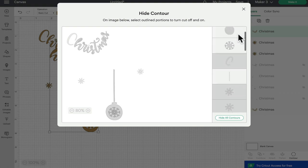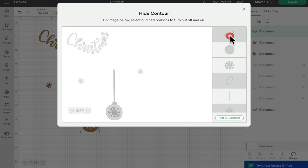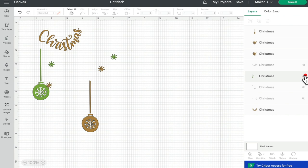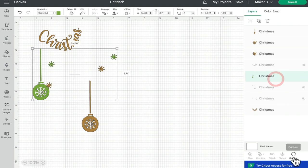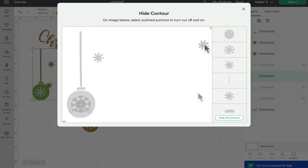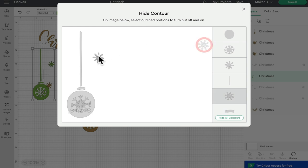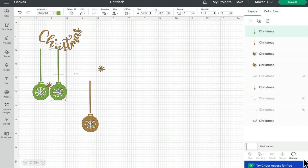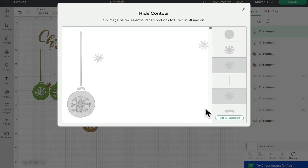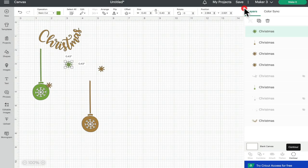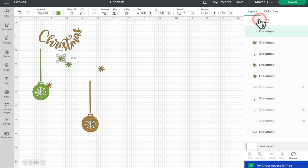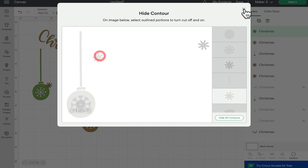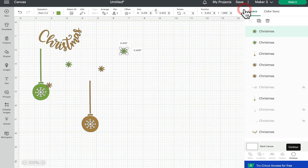I can bring back my next layer again, open up the contour, take away the two snowflakes, duplicate it, contour again, hide all contours, bring back one of the snowflakes, take away that top corner, and then again duplicate, contour, and swap them over.